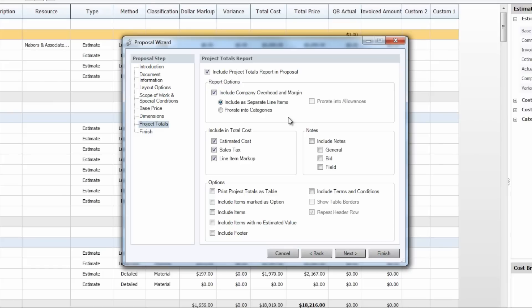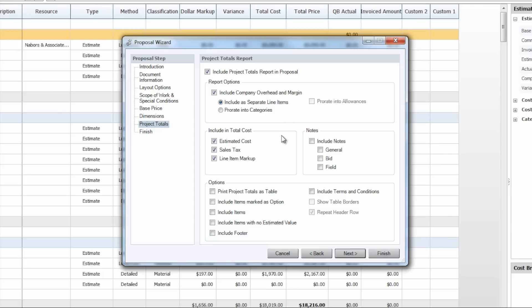So in the project totals portion of the proposal wizard you see we have a few options as to how we would like to present our company overhead margin for instance. You can include it as a separate line item or you can go ahead and prorate that into the different categories. That'll evenly allocate that amount throughout the other items and categories that you have within the proposal.